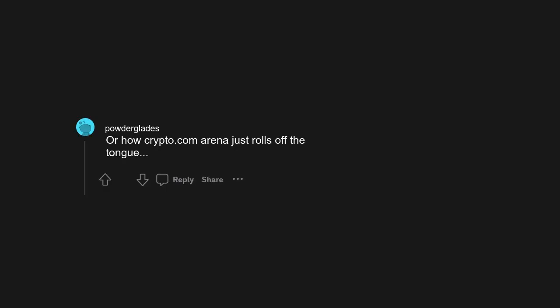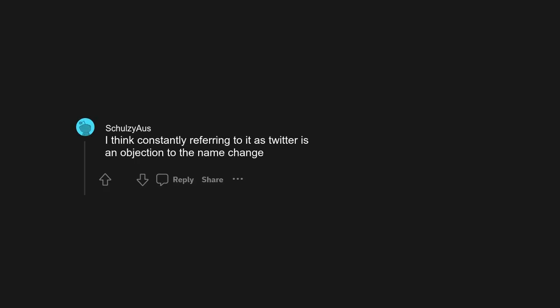Comiskey Park became U.S. Cellular because they tore it down, but it'll never be Guaranteed Rate Field. Or how Crypto.com Arena just rolls off the tongue. I think constantly referring to it as Twitter is an objection to the name change.